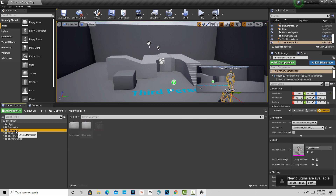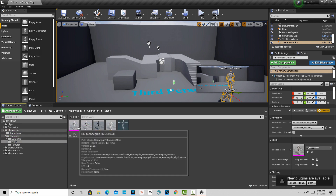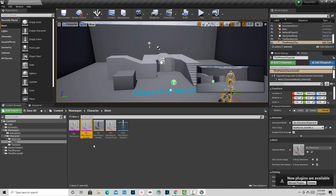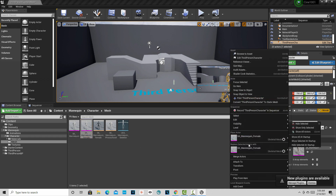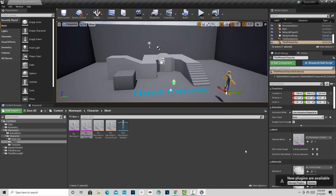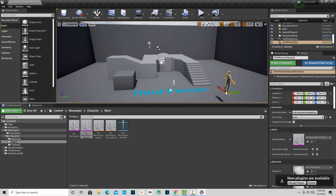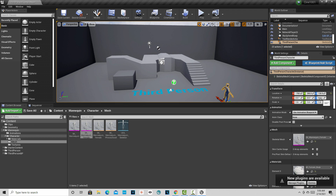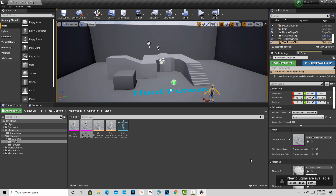To swap out the character, we go into the Content Browser, go into Mannequins, then Character, then Mesh. Let's be equal opportunity and go with the female mannequin. If we click on her and then right-click the third-person character in the scene, we can replace it — swap it out. Now that is filmable; the third-person blueprint was not. With the mannequin selected, if we hit End we can ground her on the floor, and using the Z rotation we can spin her to face toward the stairs.